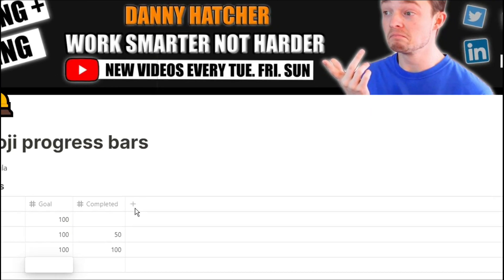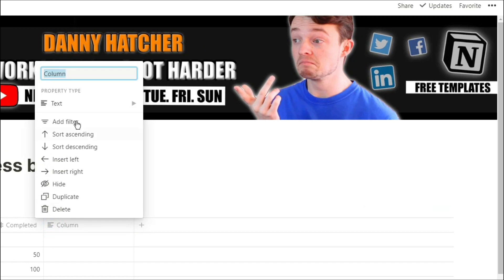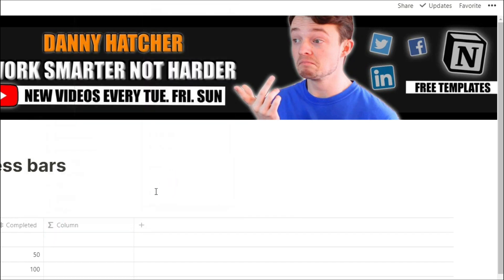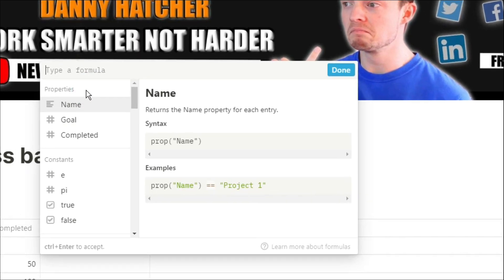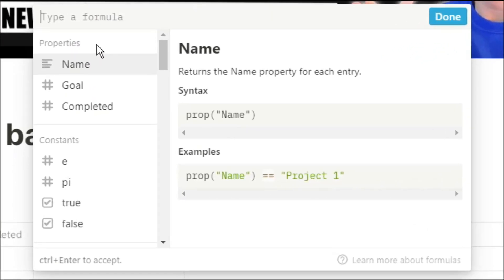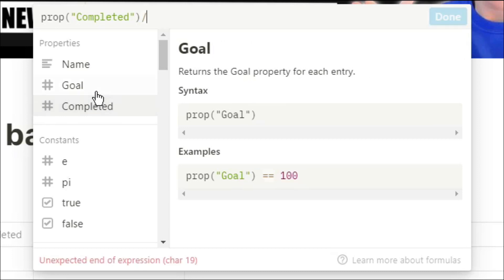Now that we've got four different examples we can create that first formula check. The first formula is actually to check to see if we've completed the project. To work this out we're going to do completed divided by goal which will give us a decimal place and we want to check to see if it is bigger than or equal to one.